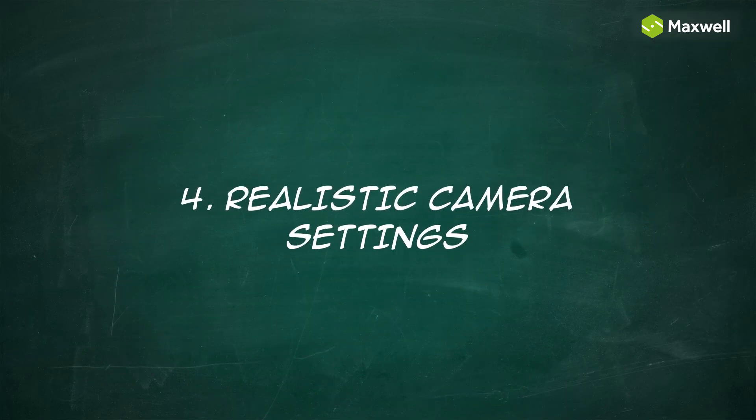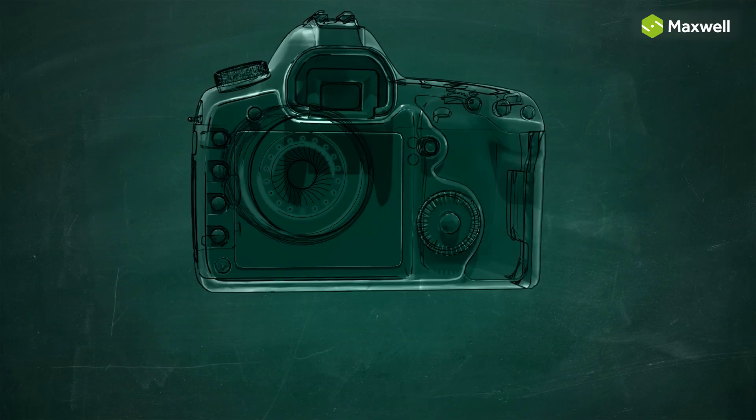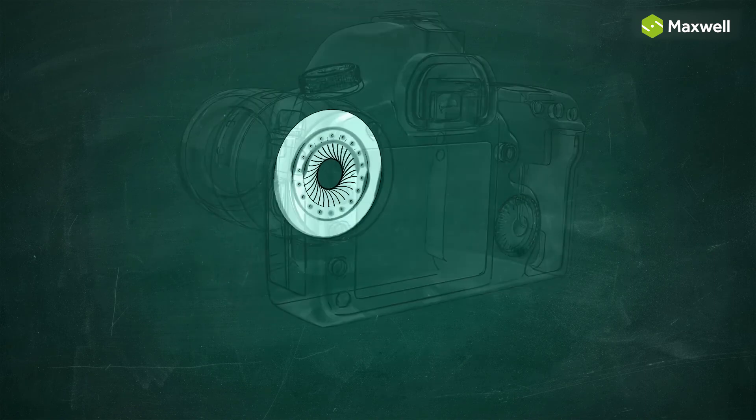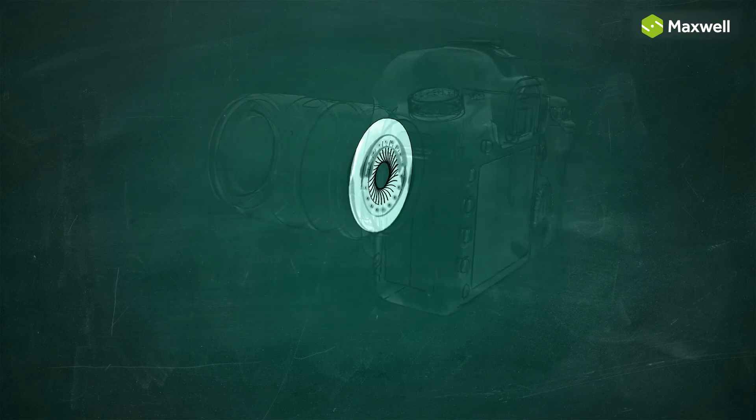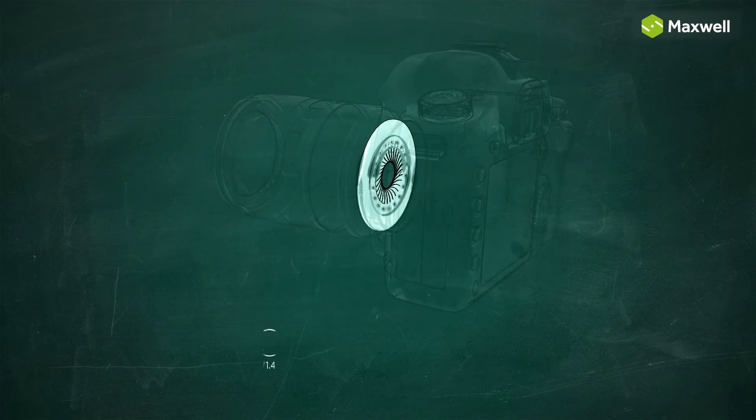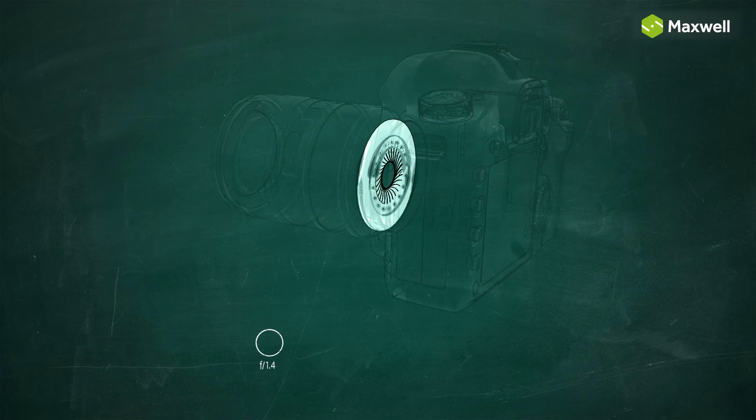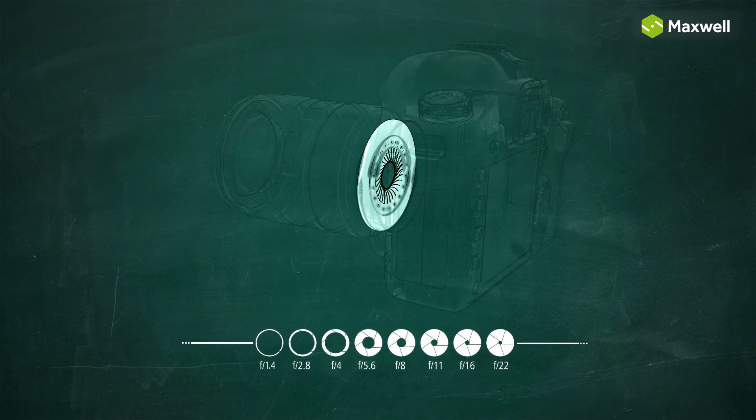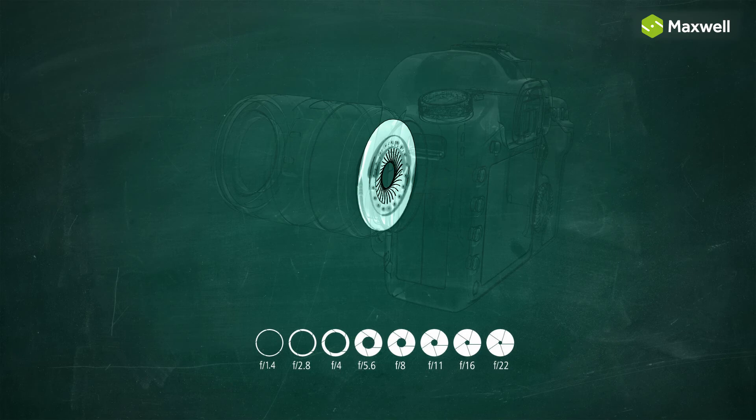Realistic Camera Settings. A real camera lens has a minimum and maximum f-stop range of about f1.2 to f22. The Maxwell Camera doesn't have this limitation, but it is still recommended to keep the f-stop range within realistic limits.